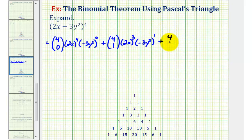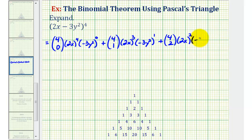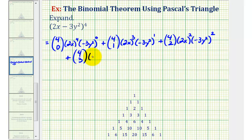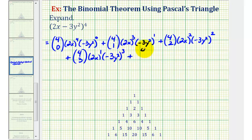For the third term we have 4 choose 2, with 2 factors of 2x (that is 2x²) and 2 factors of negative 3y². The fourth term has 4 choose 3, with 1 factor of 2x to the first and 3 factors of negative 3y² raised to the third power. For the last term we have 4 choose 4, with 0 factors of 2x and 4 factors of negative 3y².